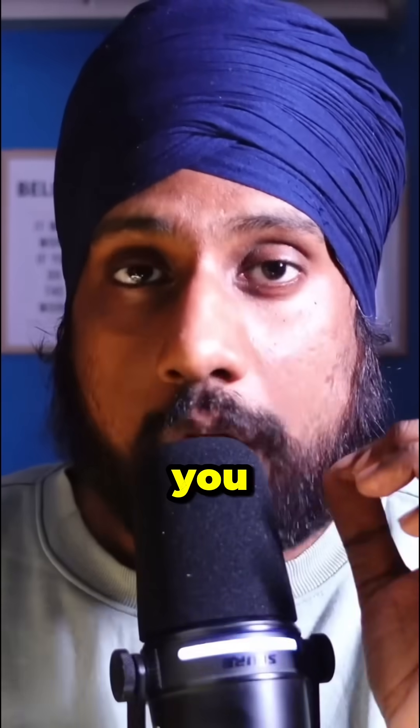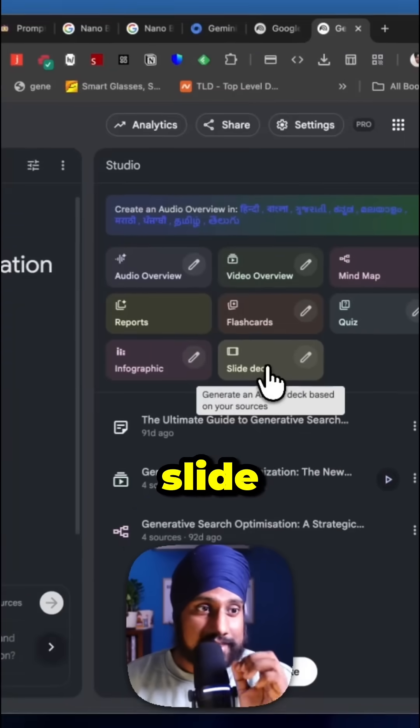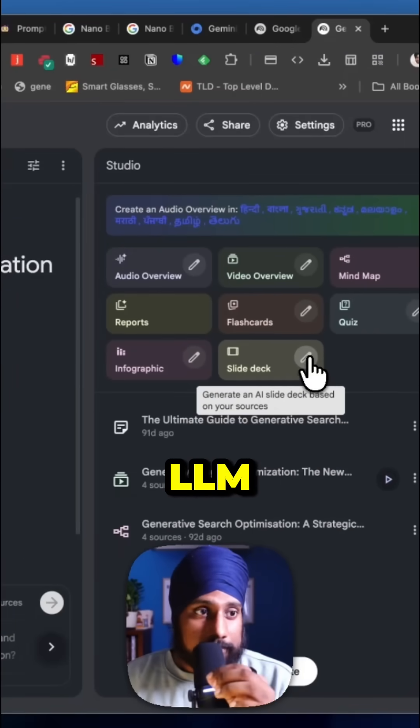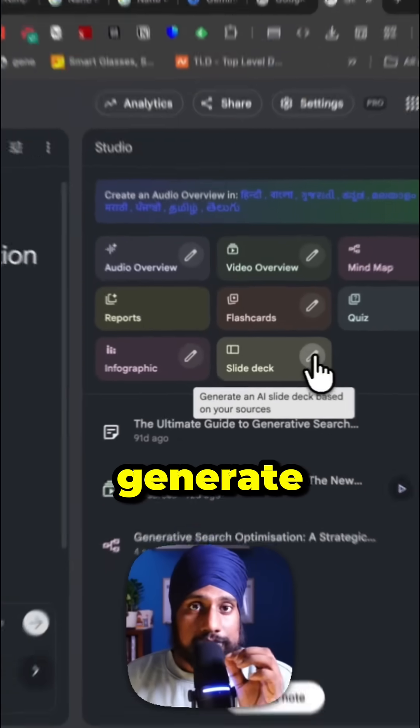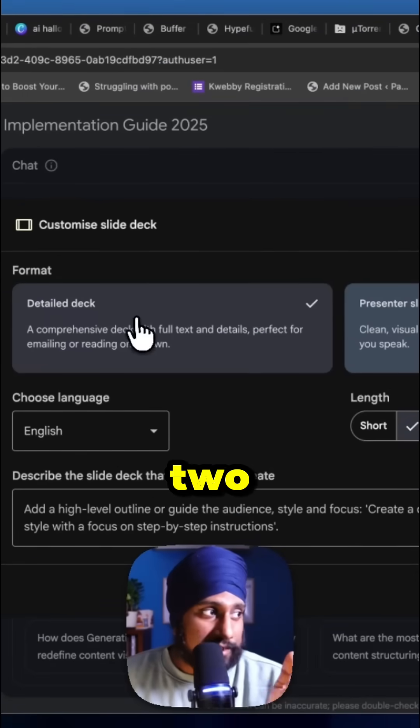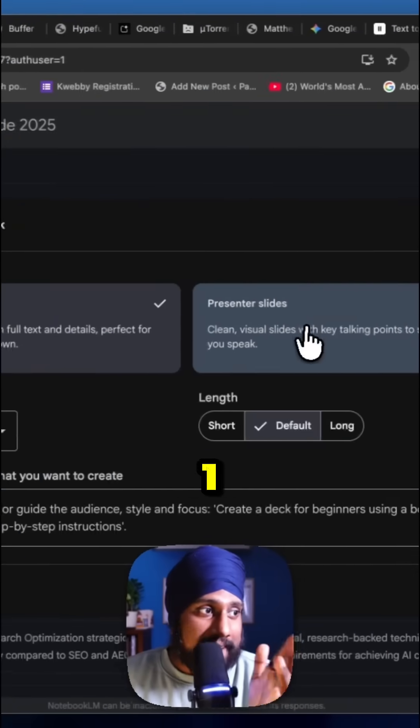If you use Google's Notebook LLM, you're going to love this. Google introduced slide deck generation inside your Notebook LLM. Before you generate one, click on Edit. There are two formats available: Detailed deck and Presenter.